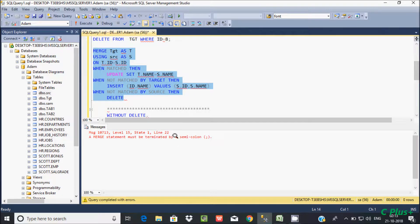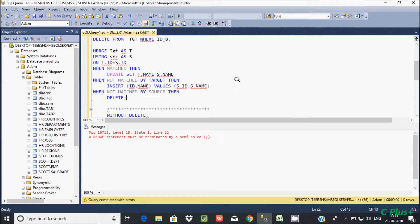One important thing: you must end the MERGE statement with a semicolon, otherwise you will get the error 'MERGE statement must be terminated by a semicolon'. I hope this video is helpful for you. Thanks for watching.